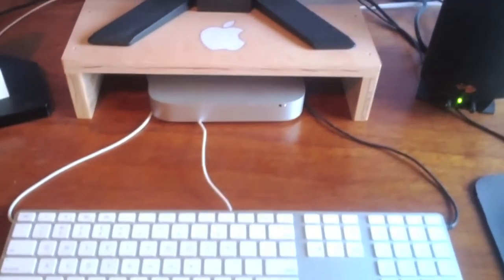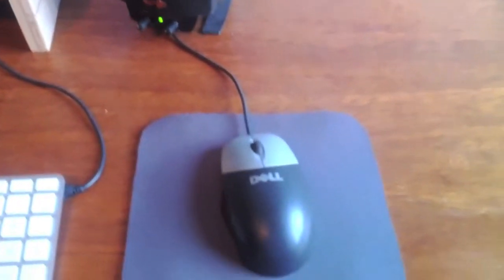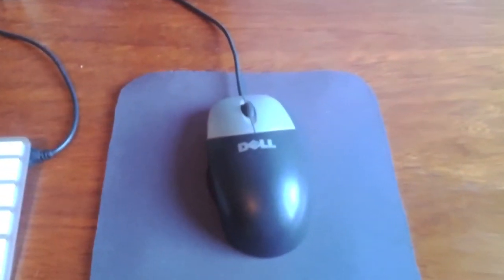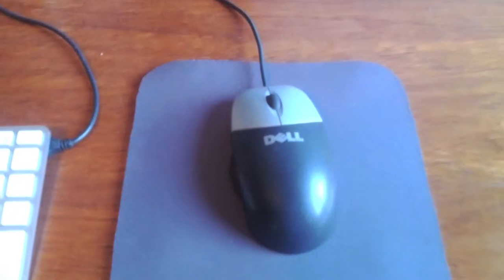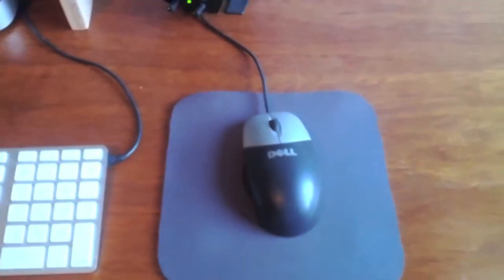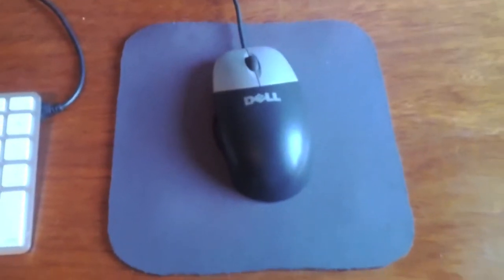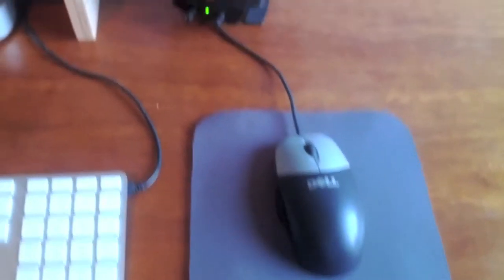For a mouse, I am using a Dell just standard mouse, pretty simple.